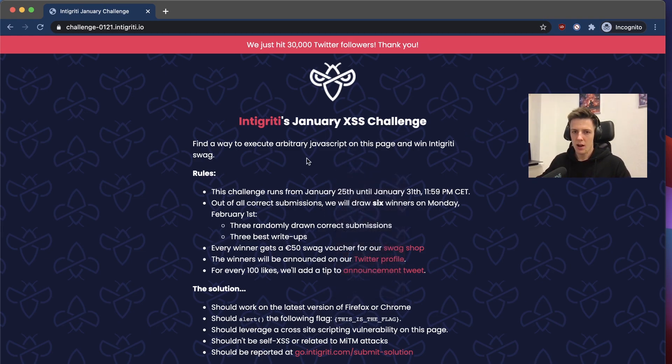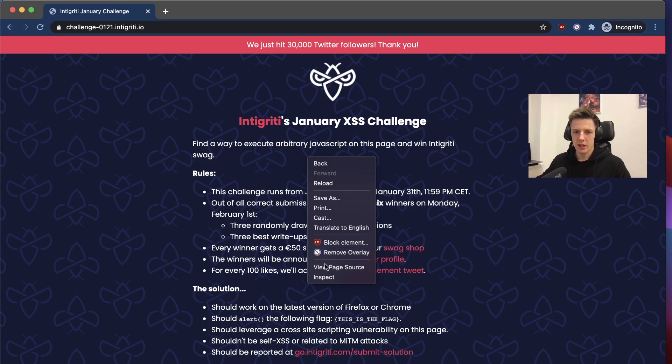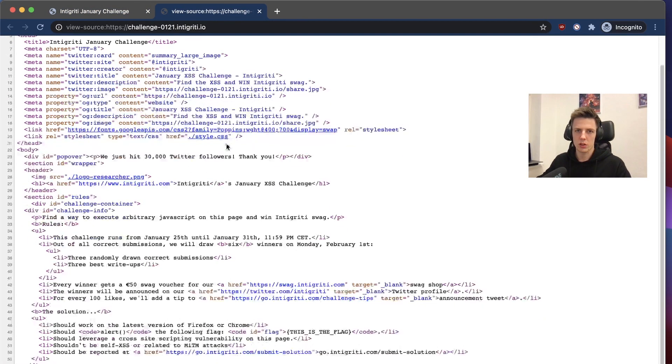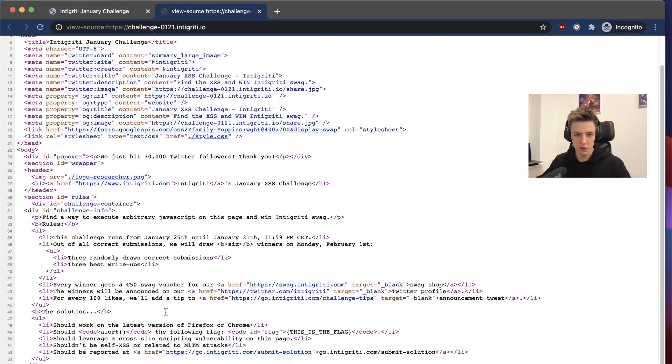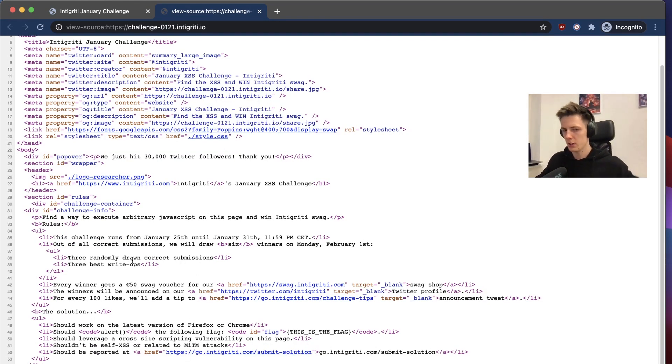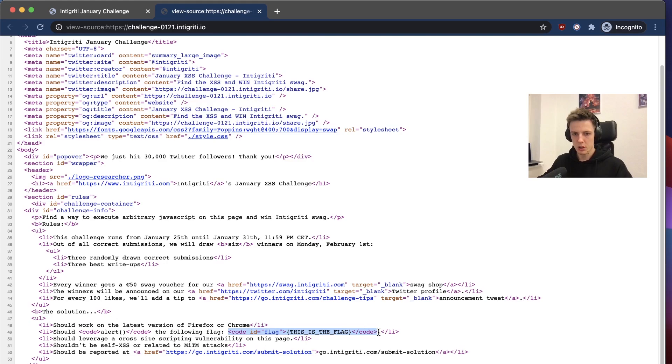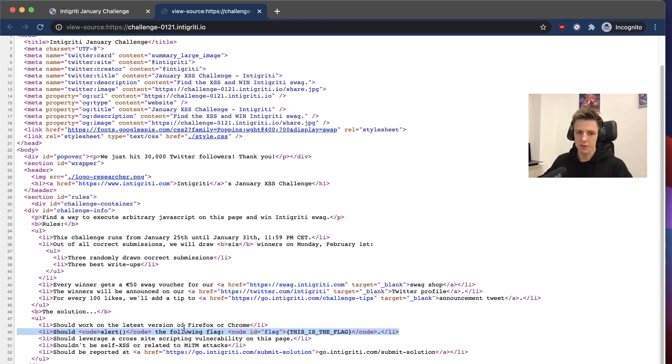First, I always start with a source code inspection. I look into the source code of the page and we know that our main goal is to pop an alert on this page, which means we can execute arbitrary code, and also we have to alert the content of the flag.